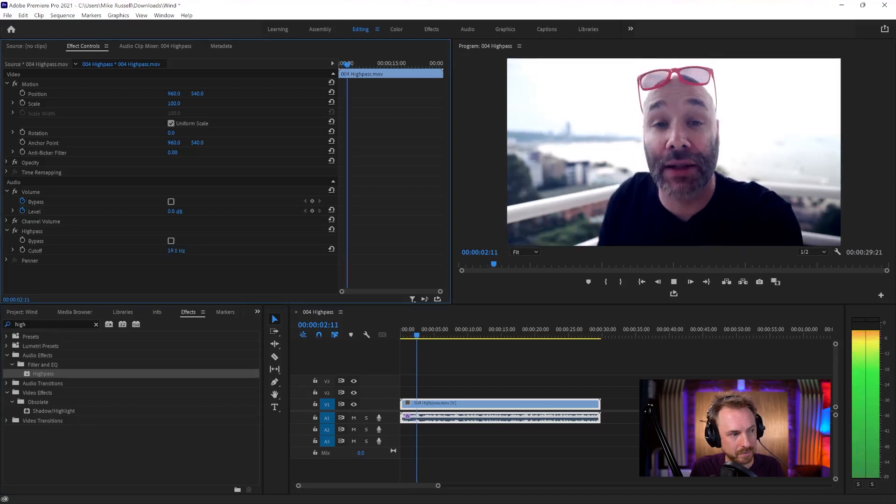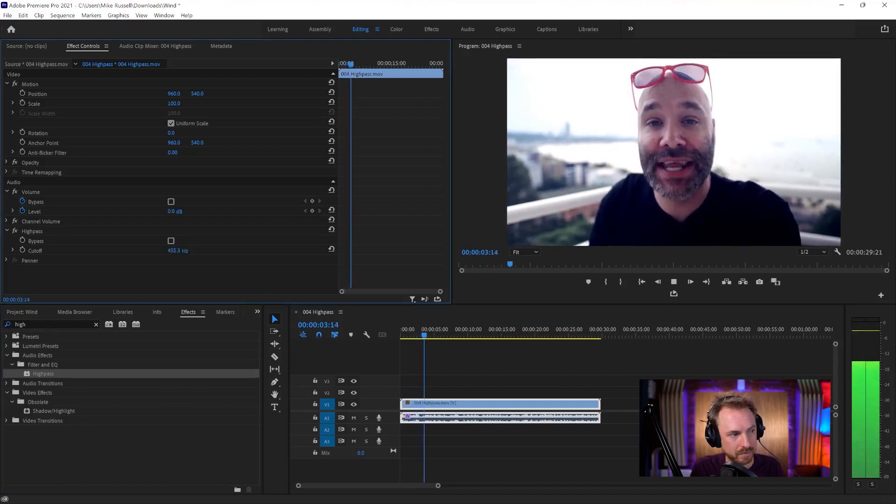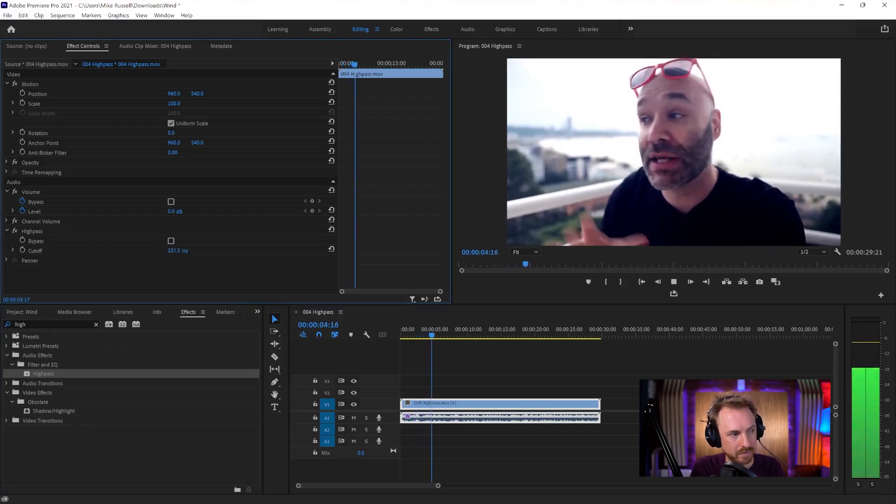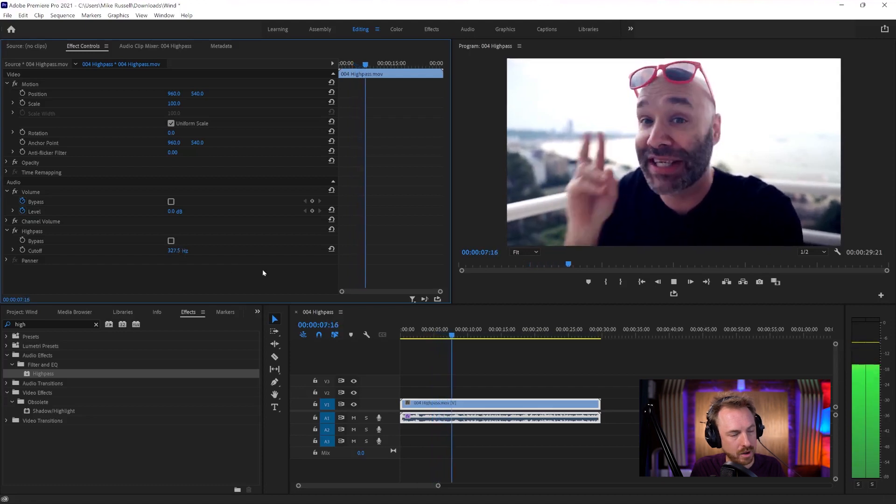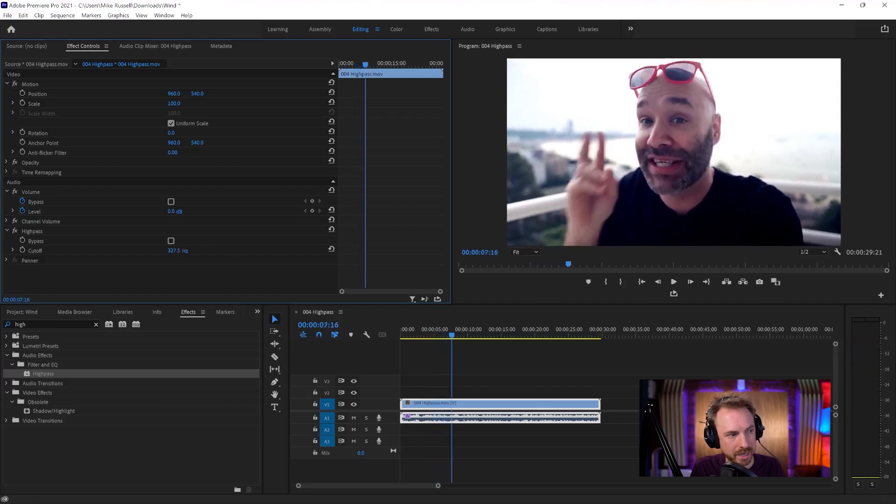As allies instead of, you know, these competitors, these people that are doing things differently than me, these people that are... And right about there, it's completely gone. Pull it off.